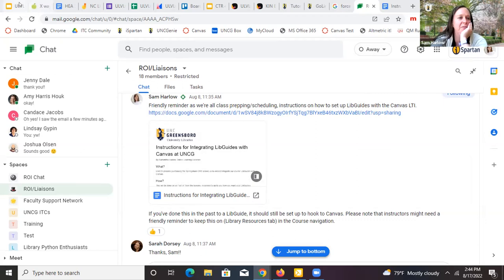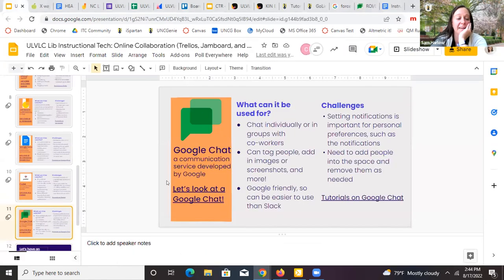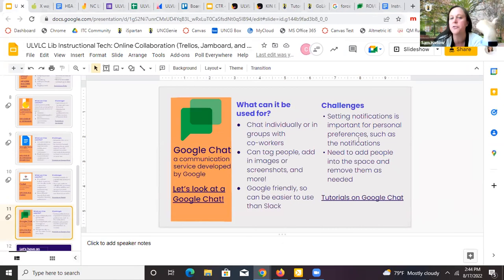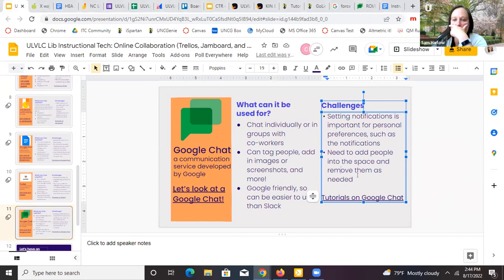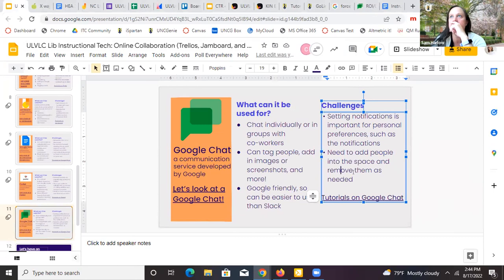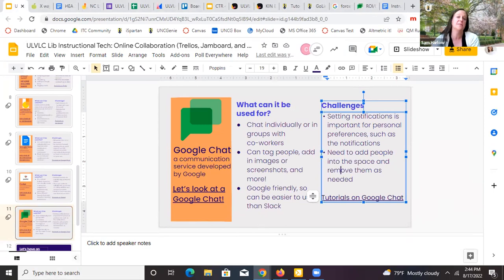Some things to know: you can set notifications so the dings don't bother you. If you're in a work group space that doesn't work for how your brain works, you can turn off notifications. You can add and remove people as needed. There's not always an easy way to share a link to a space, but you can share a link for people to join. They do default to private spaces, which is usually good for a work environment.